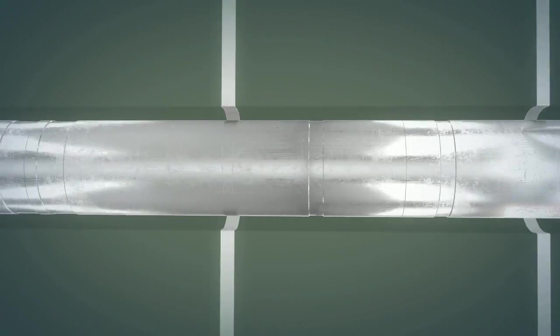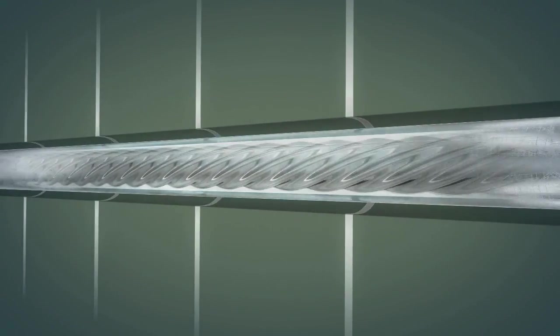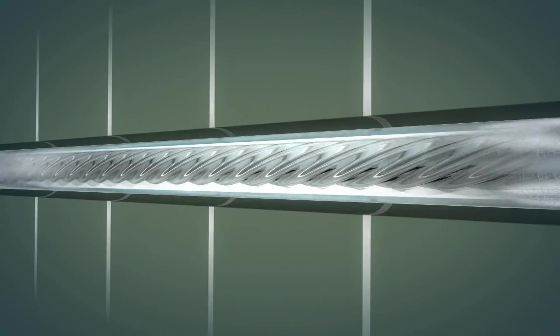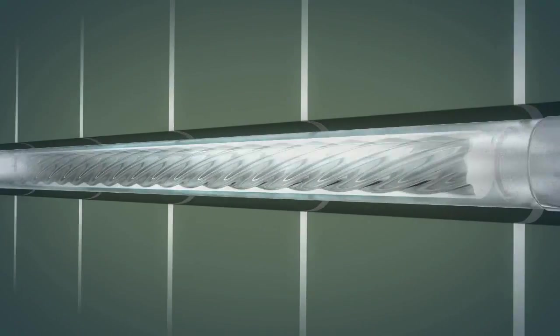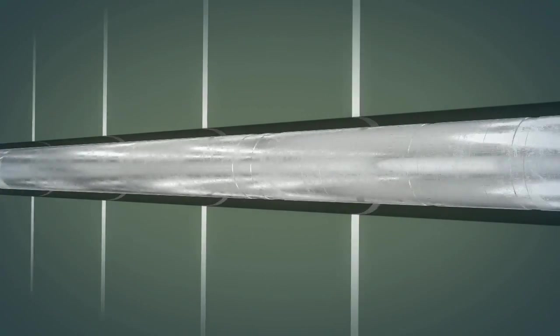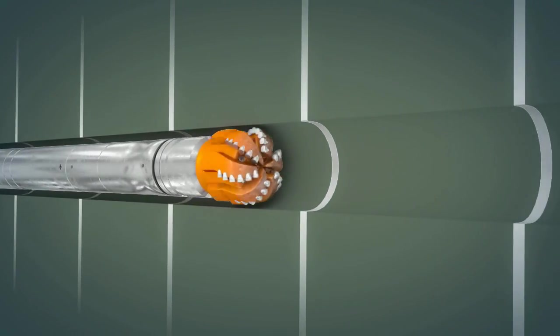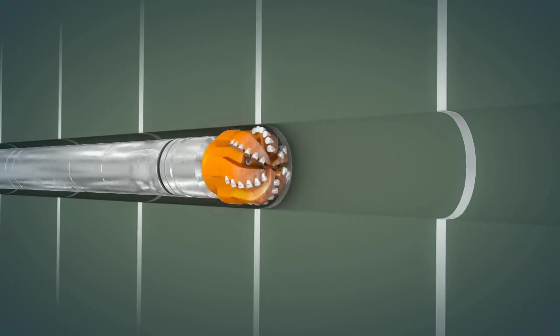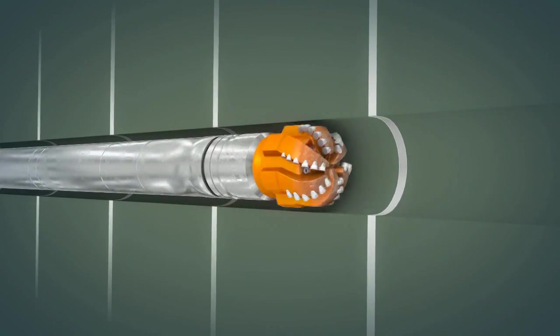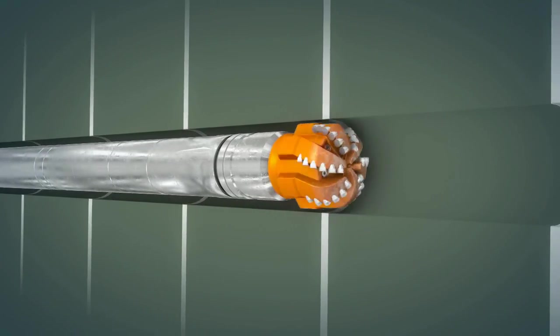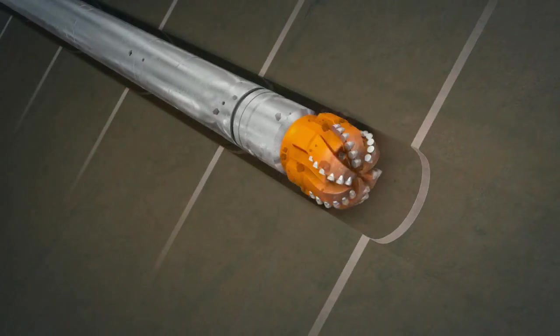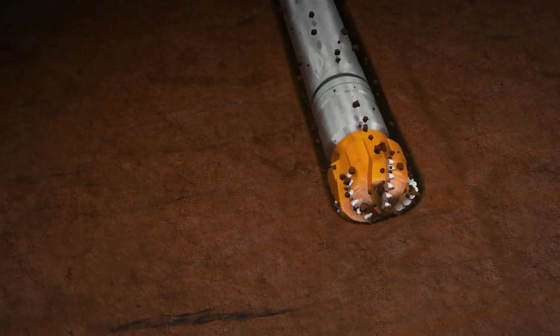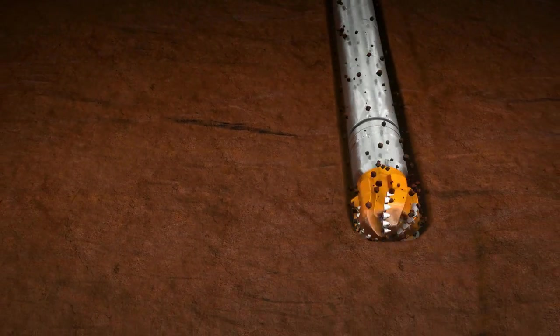A mud motor, on the other hand, utilizes a progressive cavity positive displacement motor that uses drilling fluid to rotate the bit. In straight hole drilling, this allows the drill string to be rotated slower, while still delivering optimum torque and speed to the drill bit, for a more efficient drilling operation.